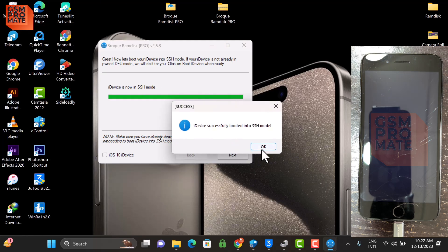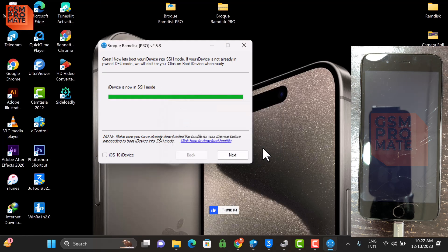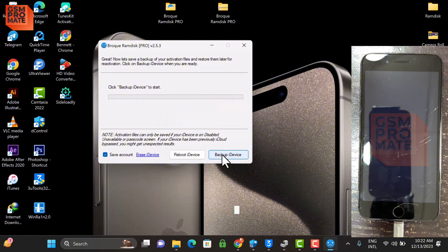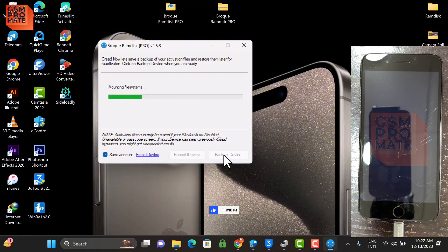Alright sure, so the booting is successful. As you can see, you click Next and then you click Backup iDevice, so it is going to backup the activation files on the phone.